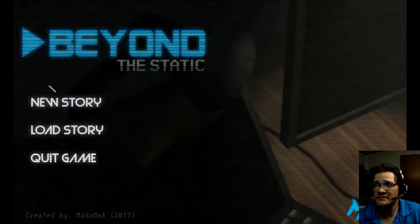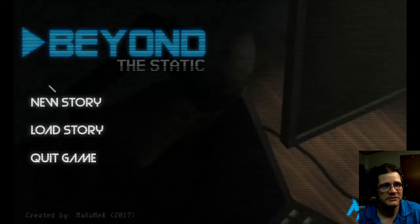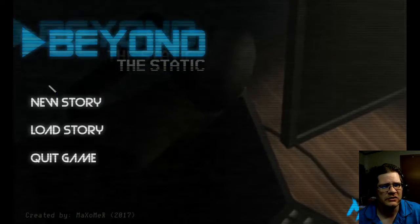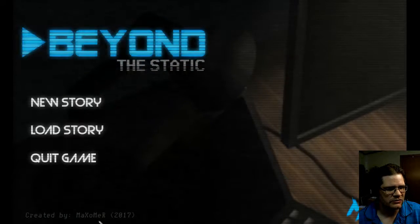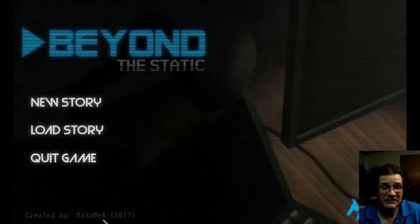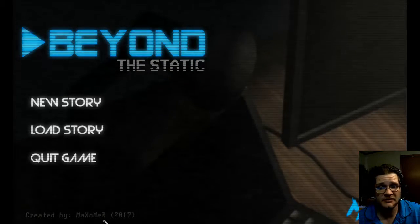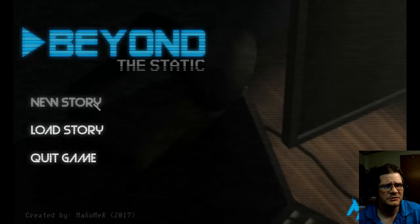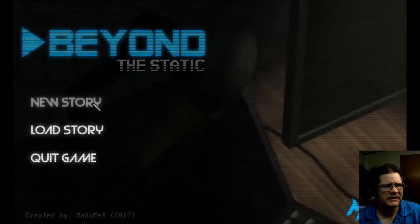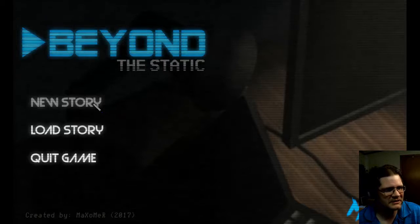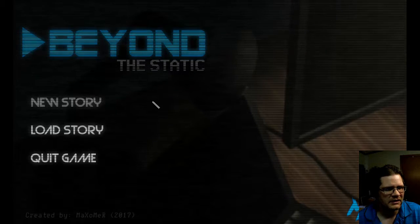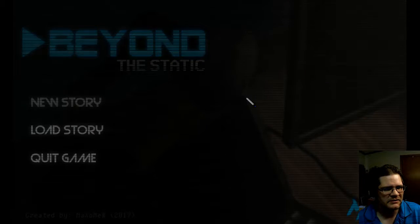Hello again everybody! This is Rob Boberty and welcome to Beyond the Static. Beyond the Static is a little horror game created by Maxomer. He's made a few interesting games - they kind of have a Five Nights at Freddy's feel, but they're not really like Five Nights at Freddy's clones. I don't know if this is going to connect to the other ones, and I'm completely blanking on the names of the other games he made.